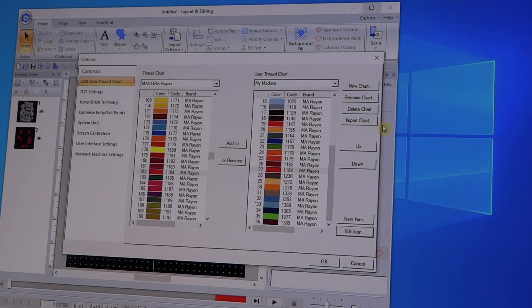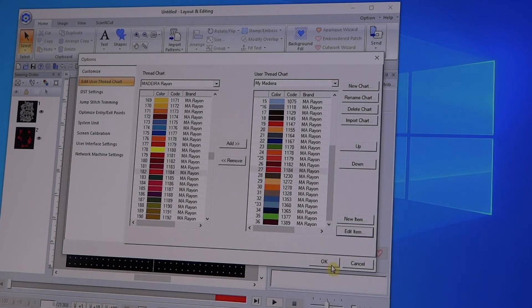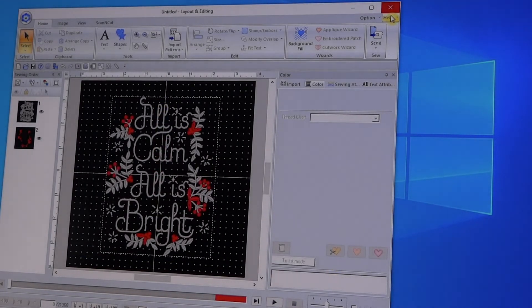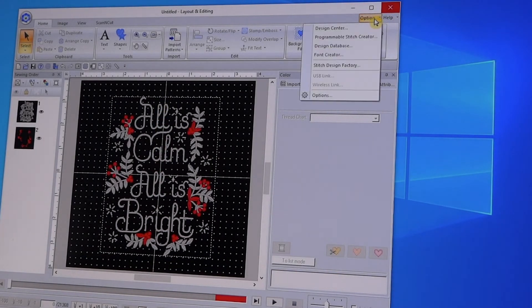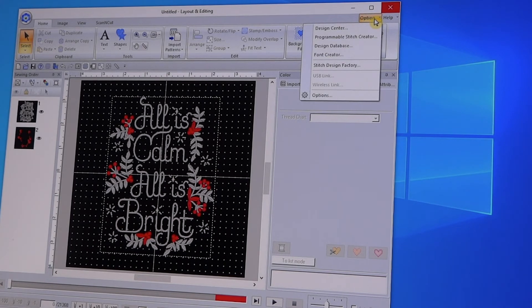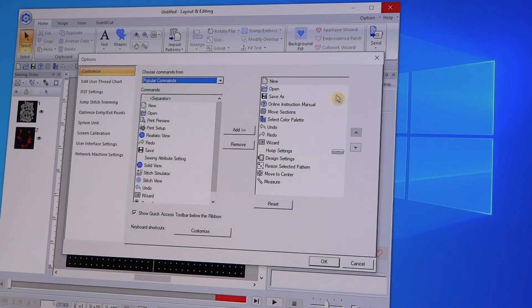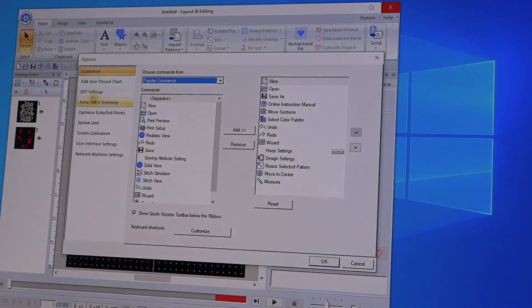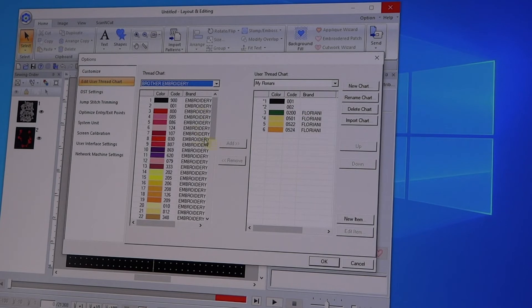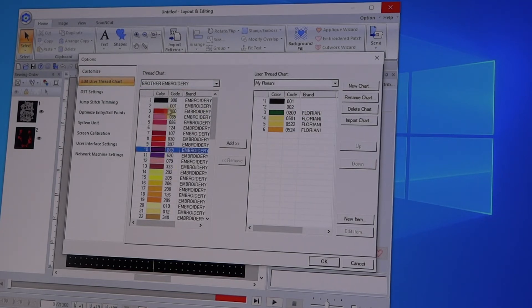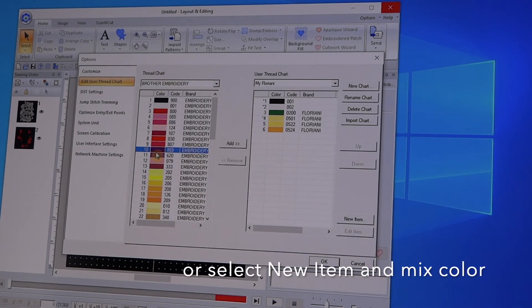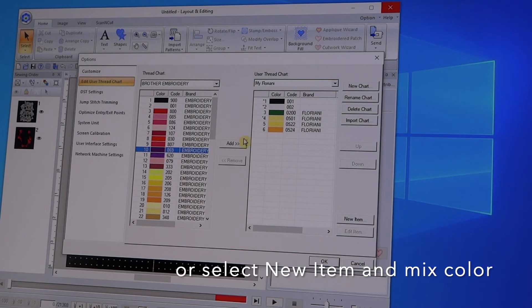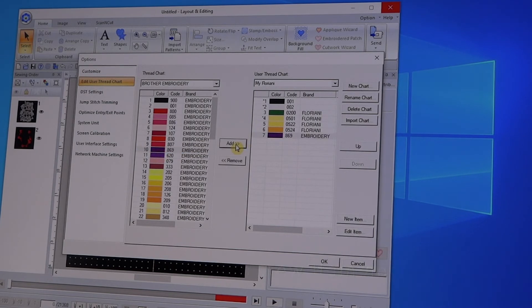Now suppose you're working in 10 or Next. They don't actually have the Floriani threads in the system. So again, all you would do is you can say Option, go into Options, Edit User Thread Chart. You can still set up the My Floriani. Suppose I say I have a purple thread and there's no Floriani chart over here. I can just pull from any of the charts that are there, and if I see that this is a purple that I want to use, I can say Add.